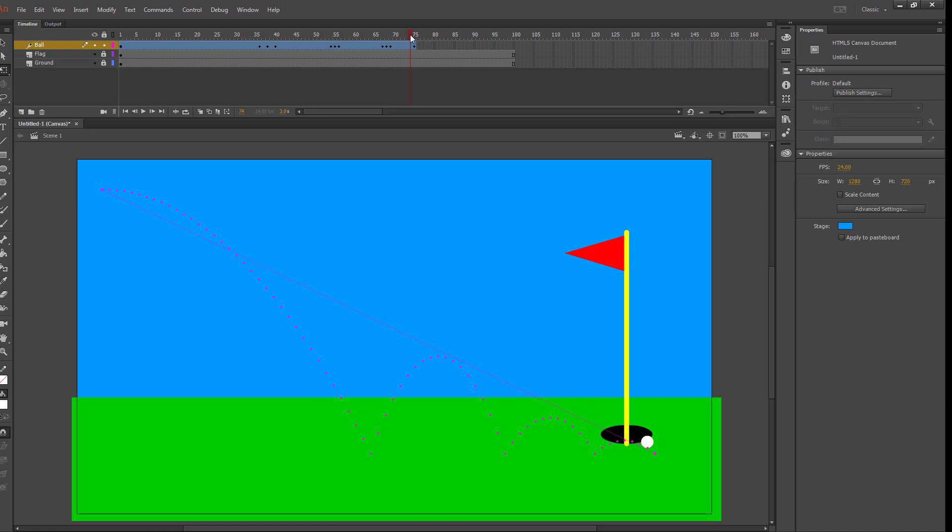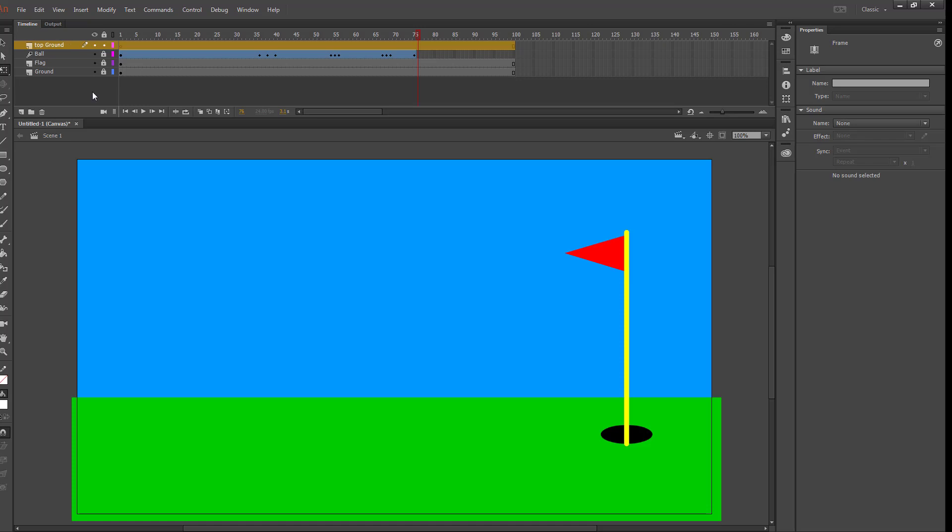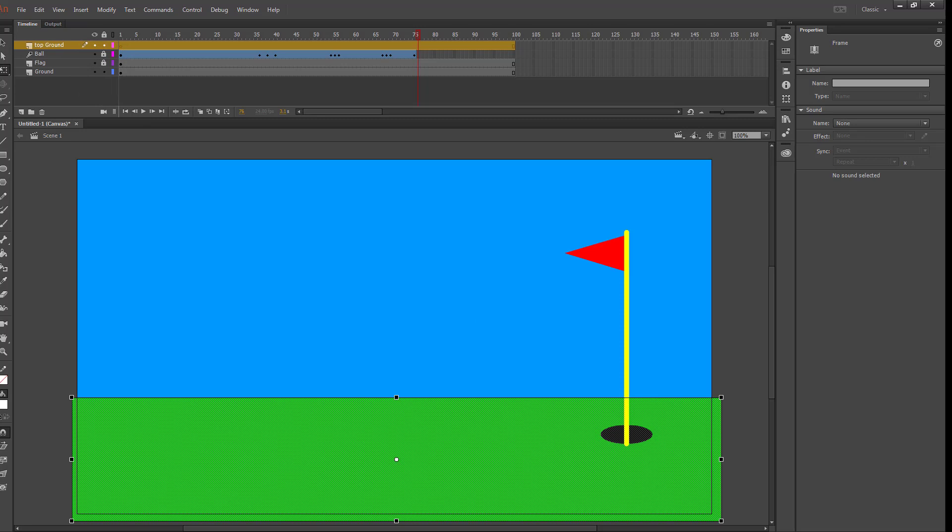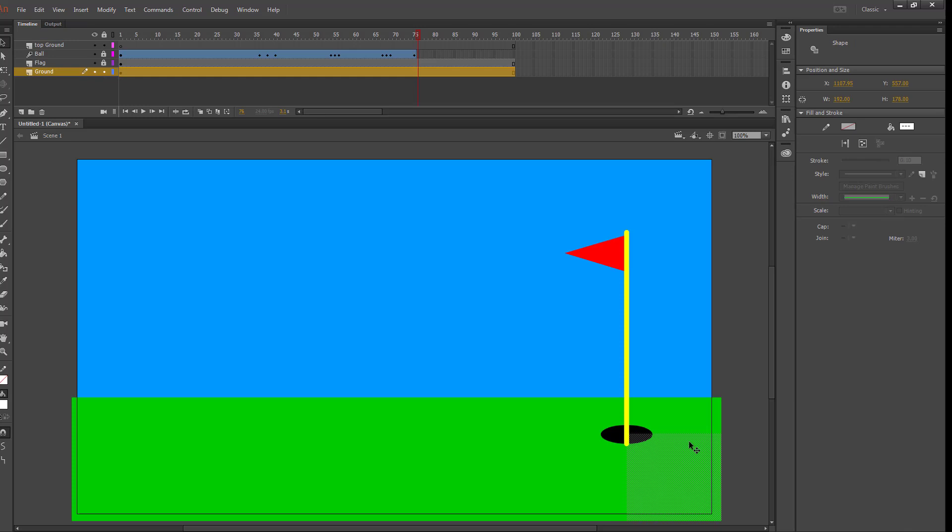I'm going to lock my ball layer and create one more layer, that's going to be my top ground layer, and I'm going to have to get that from my ground layer. So I'm going to unlock my ground layer, go to my selection tool, and select a piece that's about right here. I want the grass part that's to the right of the pole up to about halfway through the hole, so that the ball will still be in front of the back part of the hole but behind the front part of the hole. So I'm going to copy that.